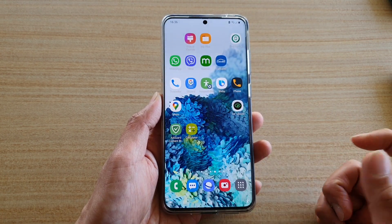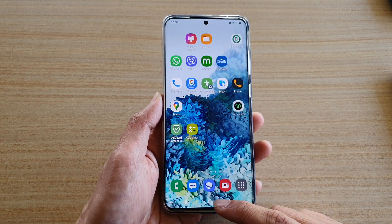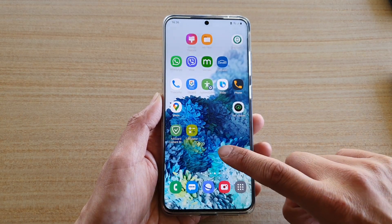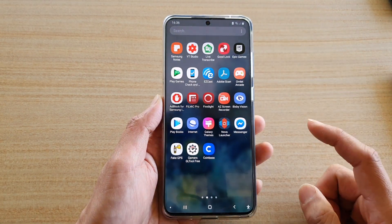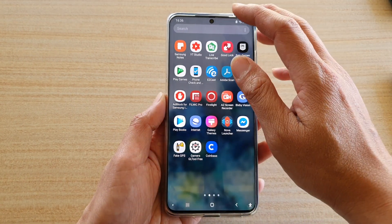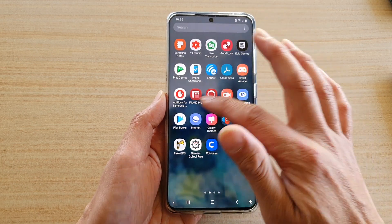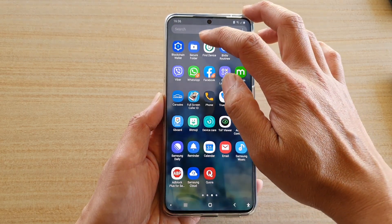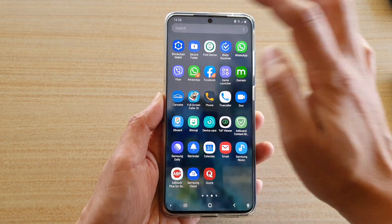First, let's tap on the home key to go back to your home screen, then we're going to swipe up to go into the app screen, then I'm going to look for the secure folder and open it.